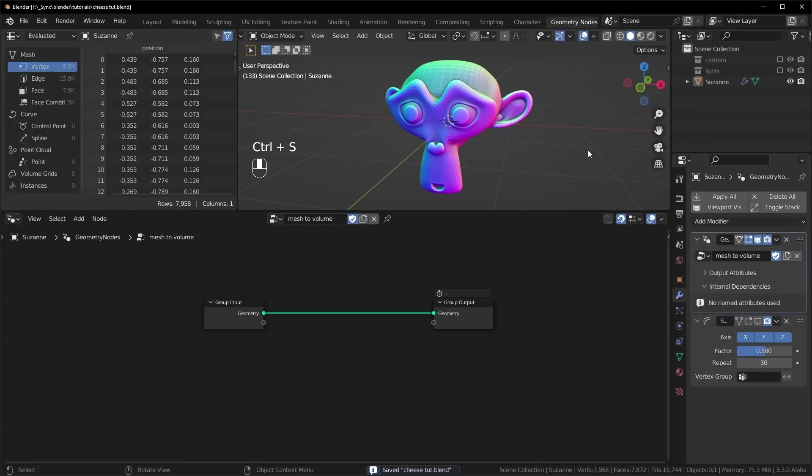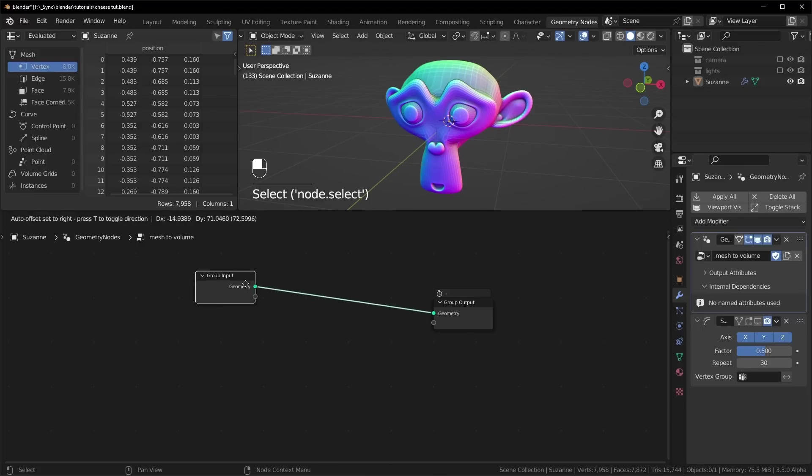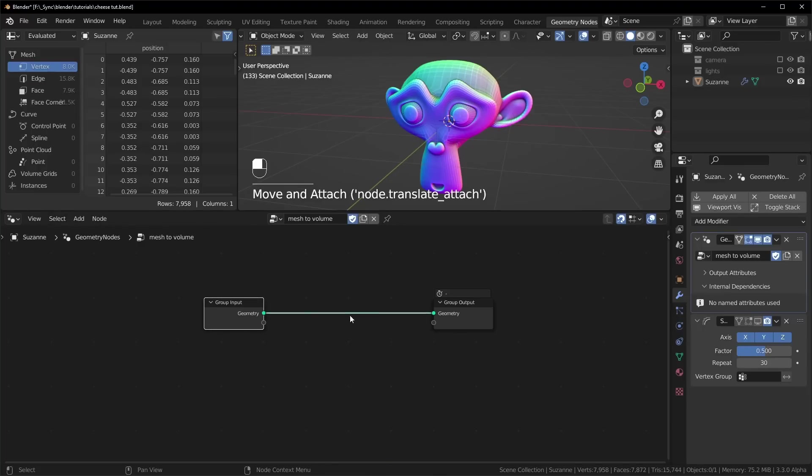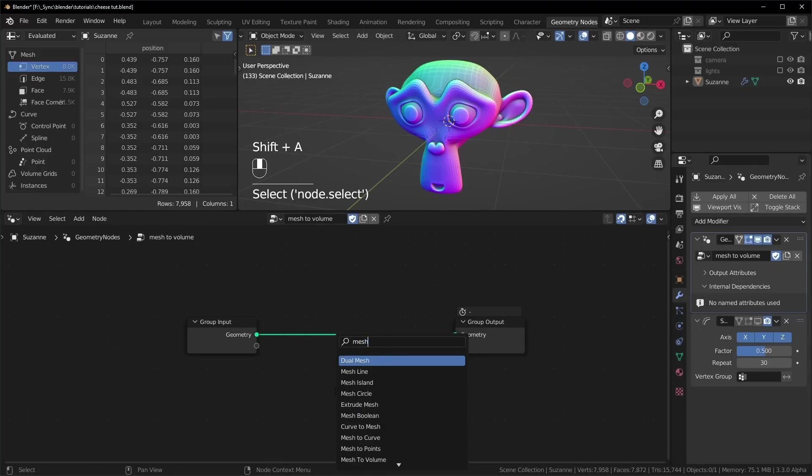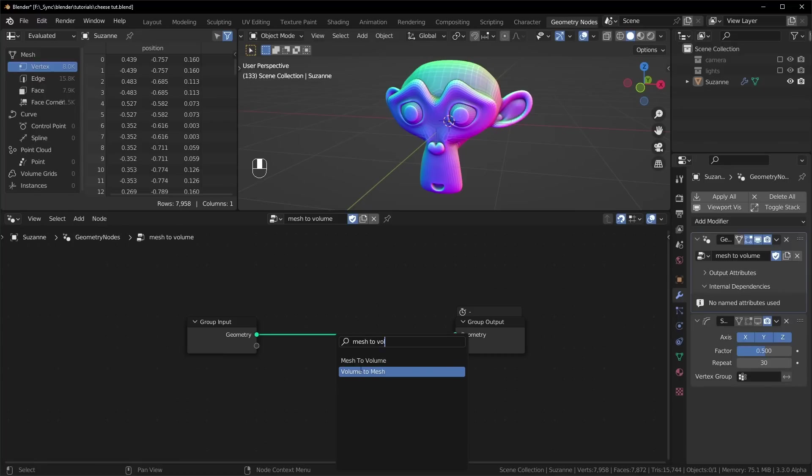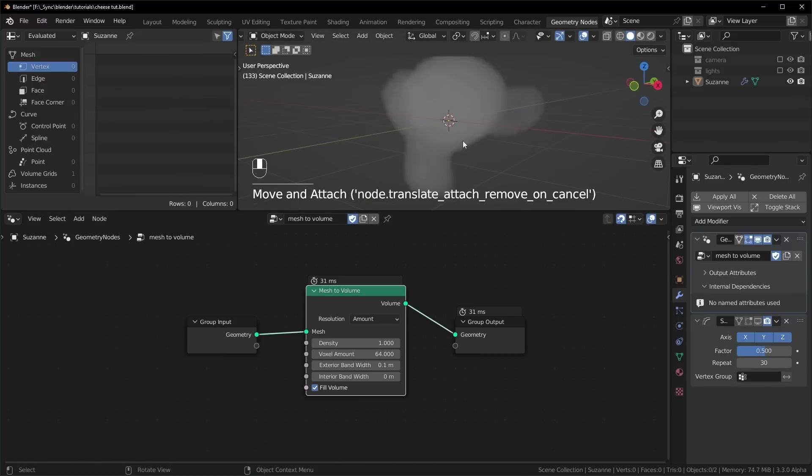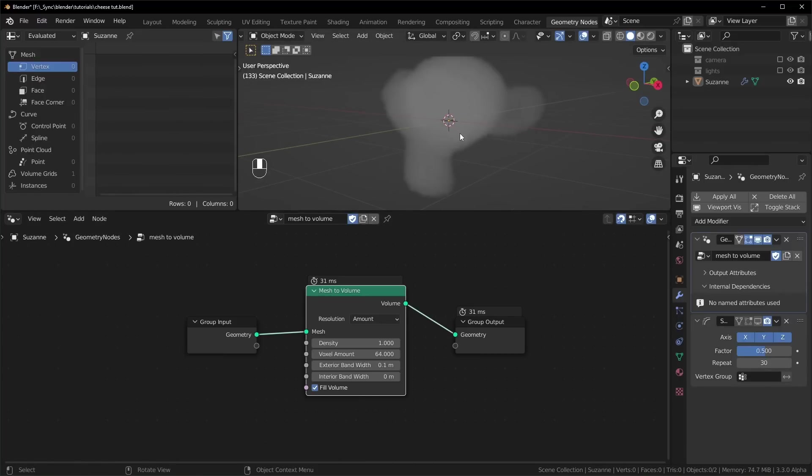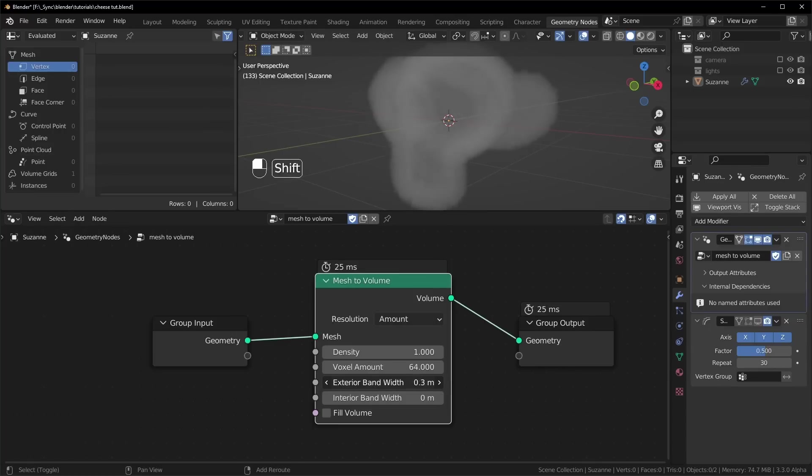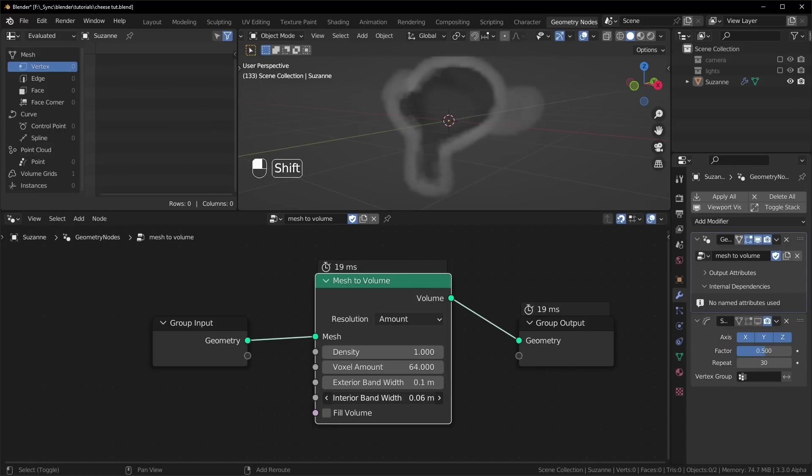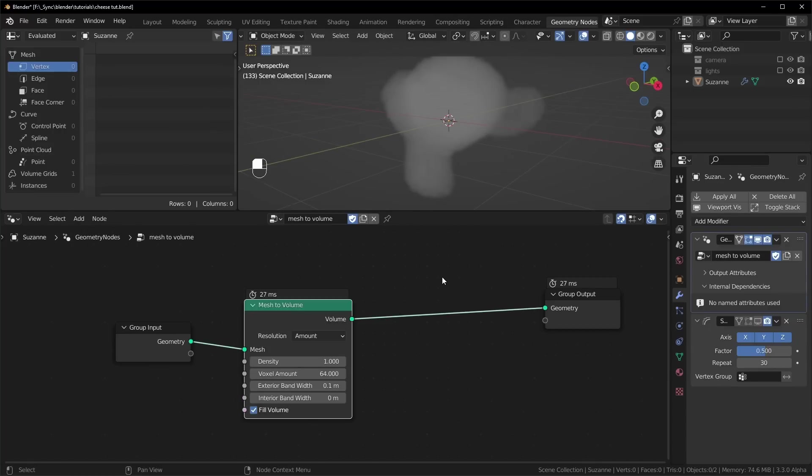So let's check out the mesh to volume node now. I just made a new node tree, and this time we do want to use the group input so that we can see Suzanne right here. So let's add in the mesh to volume node right here. It immediately will turn Suzanne basically into like a cloud. We have this fill volume option. We turn that off. You can see it's basically just like a shell instead, and we can change how thick that shell is with these two values right here. So exterior is going to make it push out, interior will make it push inward like that.